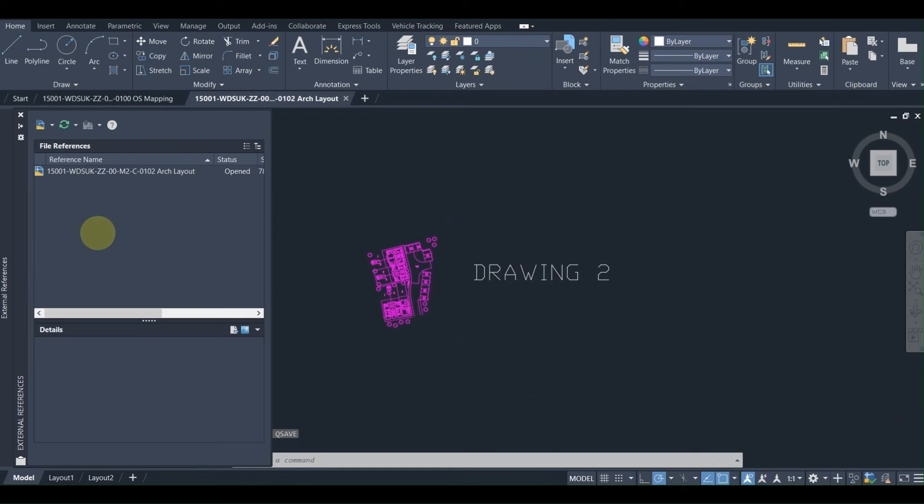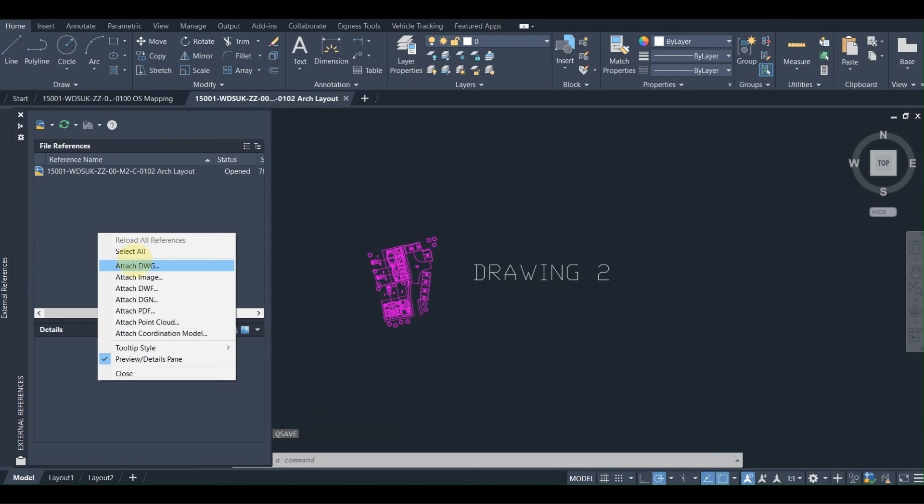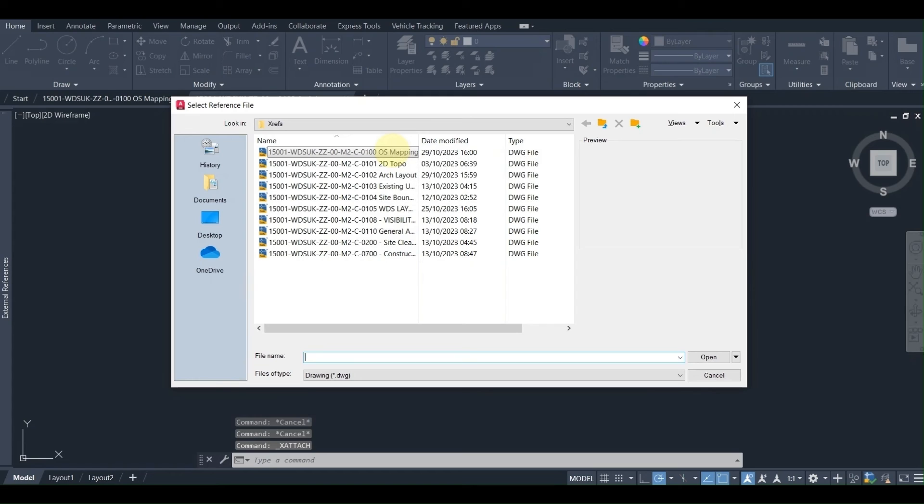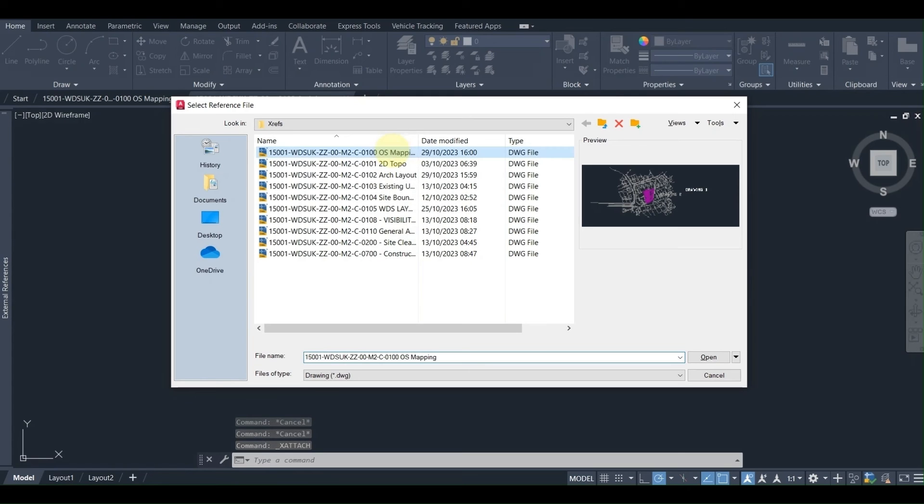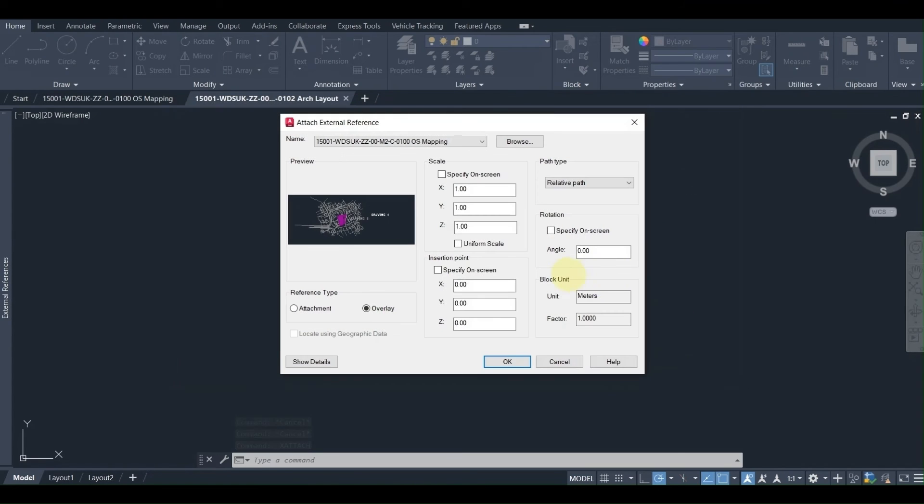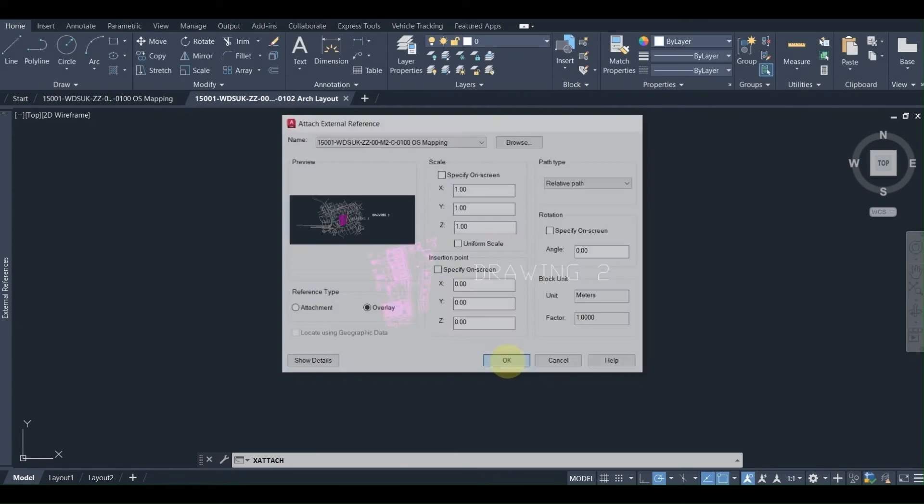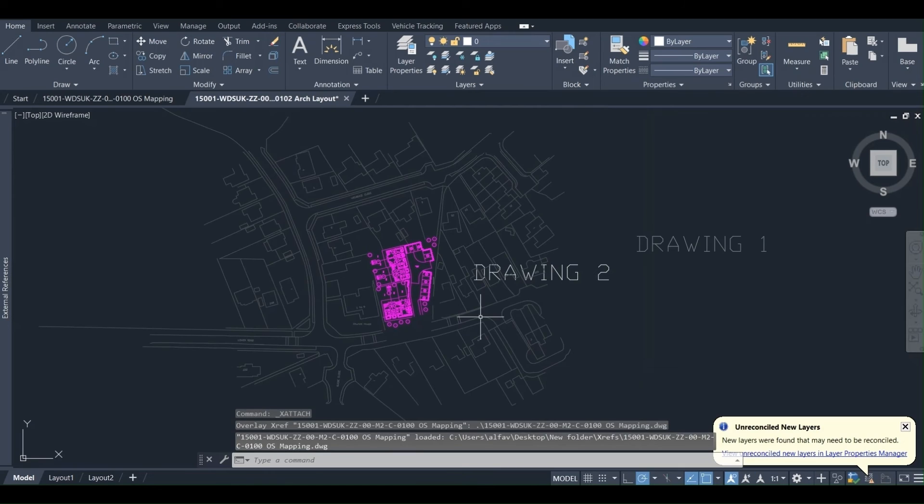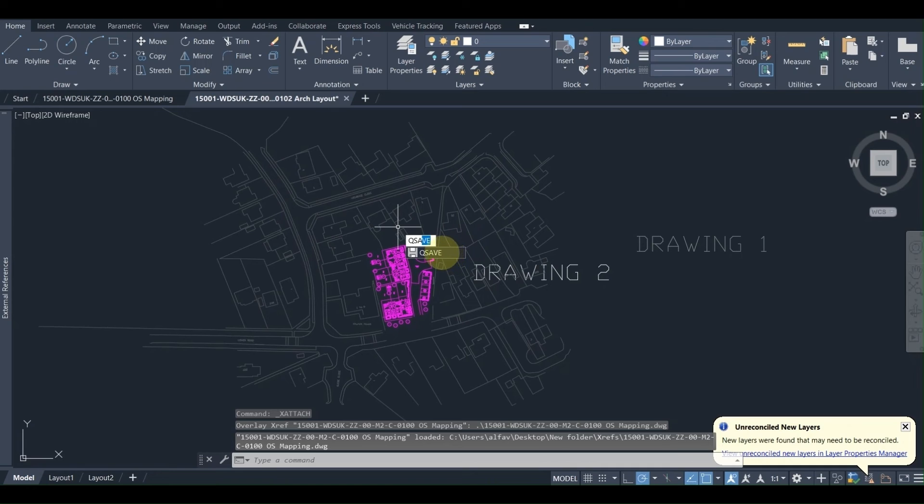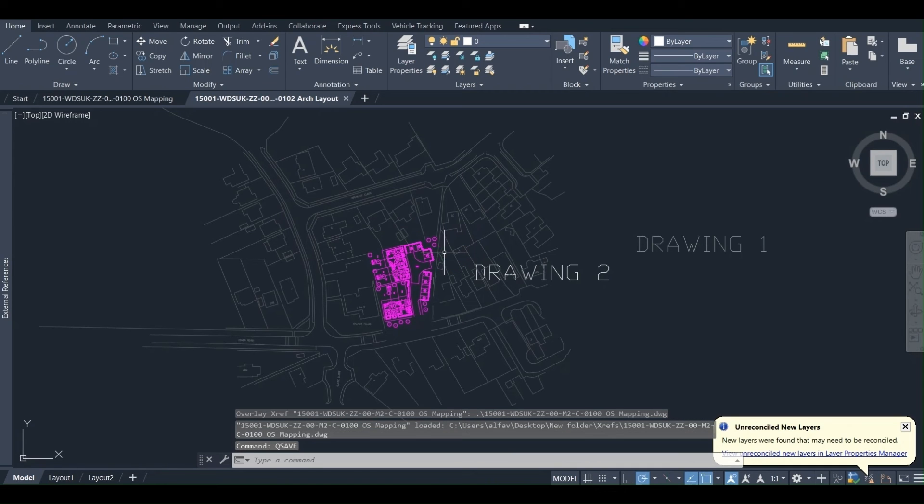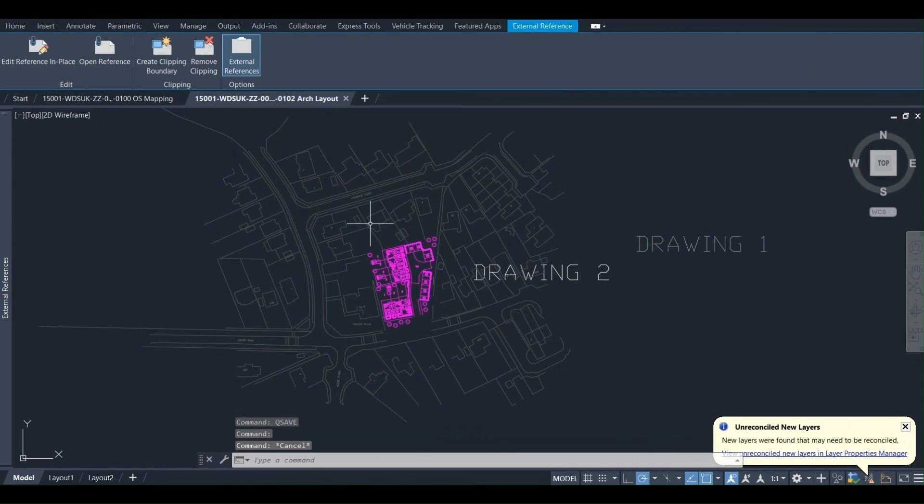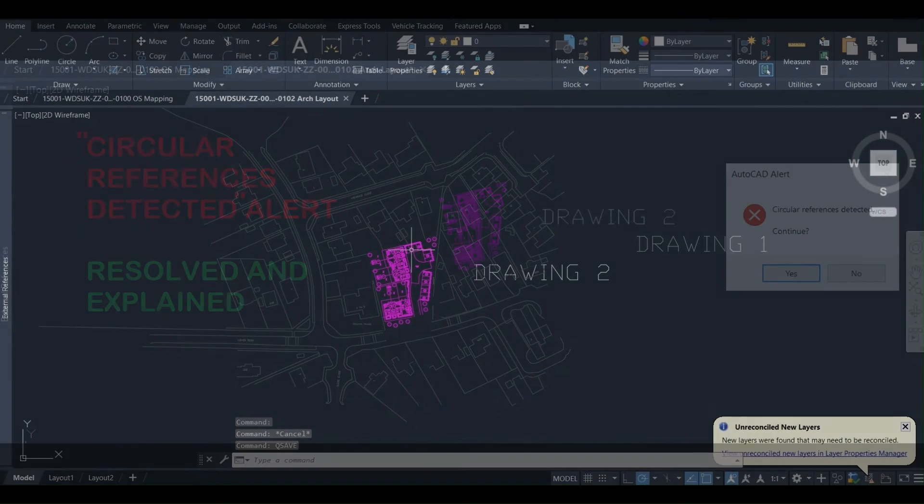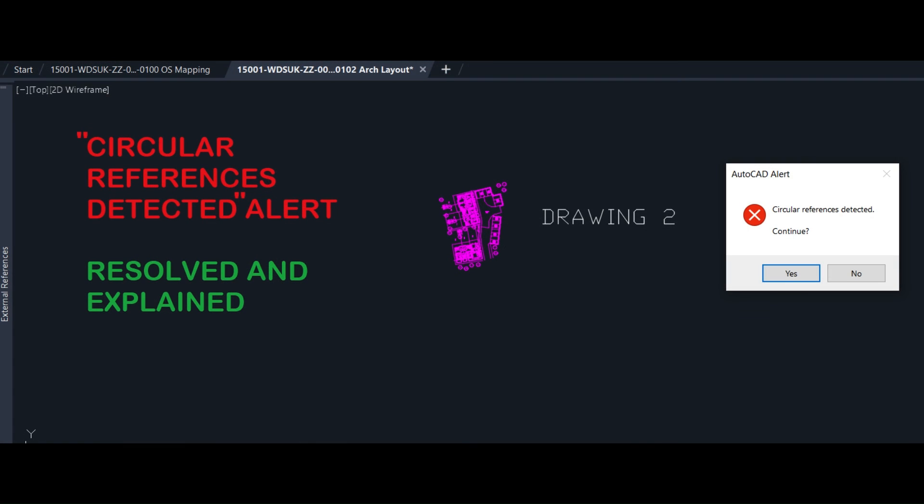We are going to drawing 2, attach DWG, choose drawing 1, open the drawing, overlay again instead of attaching, pressing OK in order to see how the drawing is going to be overlaid. Then we are going to draw it into drawing 2, save the drawing, and as we can see there are no issues. There is no AutoCAD alert about circular references detected.